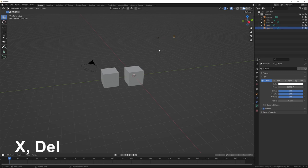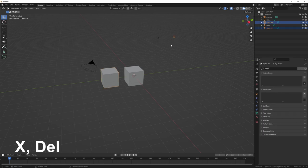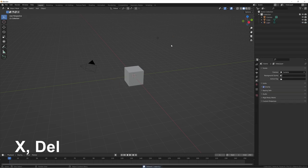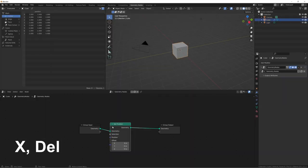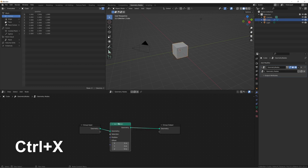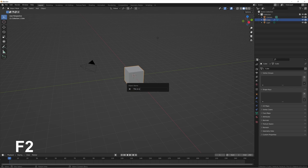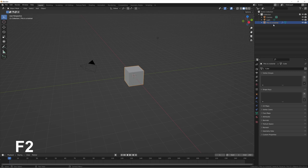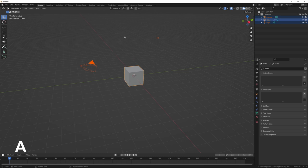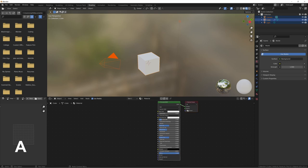To delete objects, select multiple with Shift, then press X to delete with a confirmation prompt, or press Delete to skip the prompt. In node editors, pressing X also deletes connections — use Ctrl+X to delete a node while keeping its connections intact. Press F2 to rename an object and stay organized. Press A to select everything in whatever window your mouse is hovering over — this works in the node editor too. Press Alt+A to deselect everything.